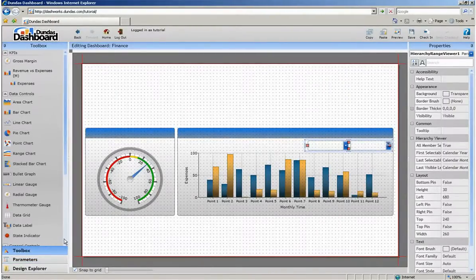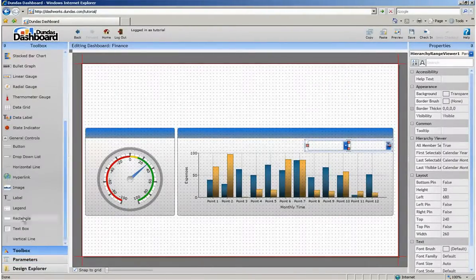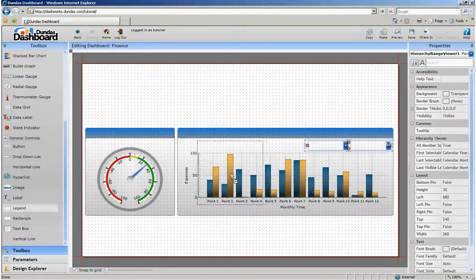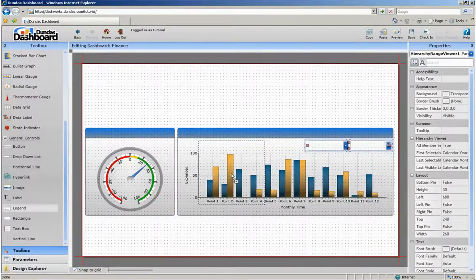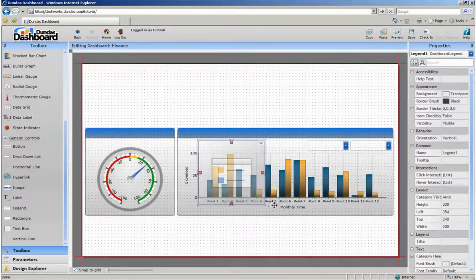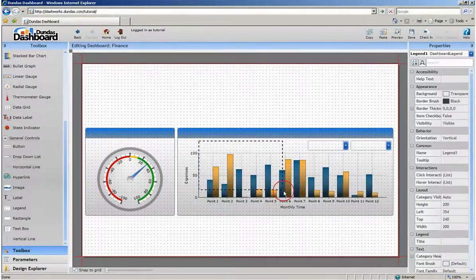Creating a legend for this bar graph is just a matter of dragging a legend from the toolbox onto the screen and then associating a bar chart with it.